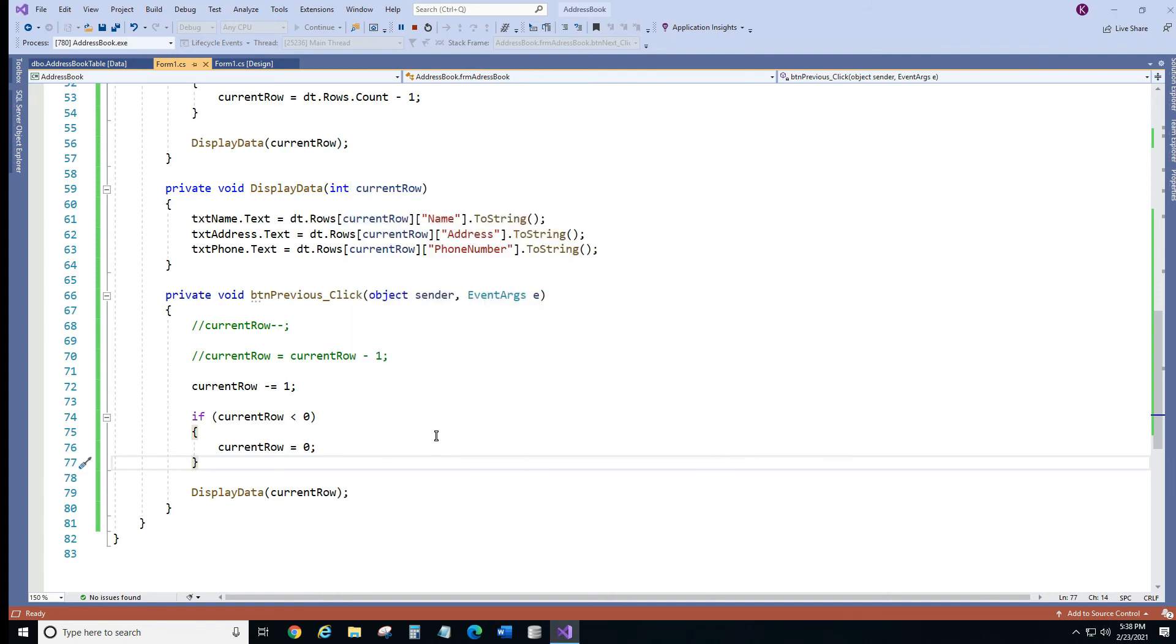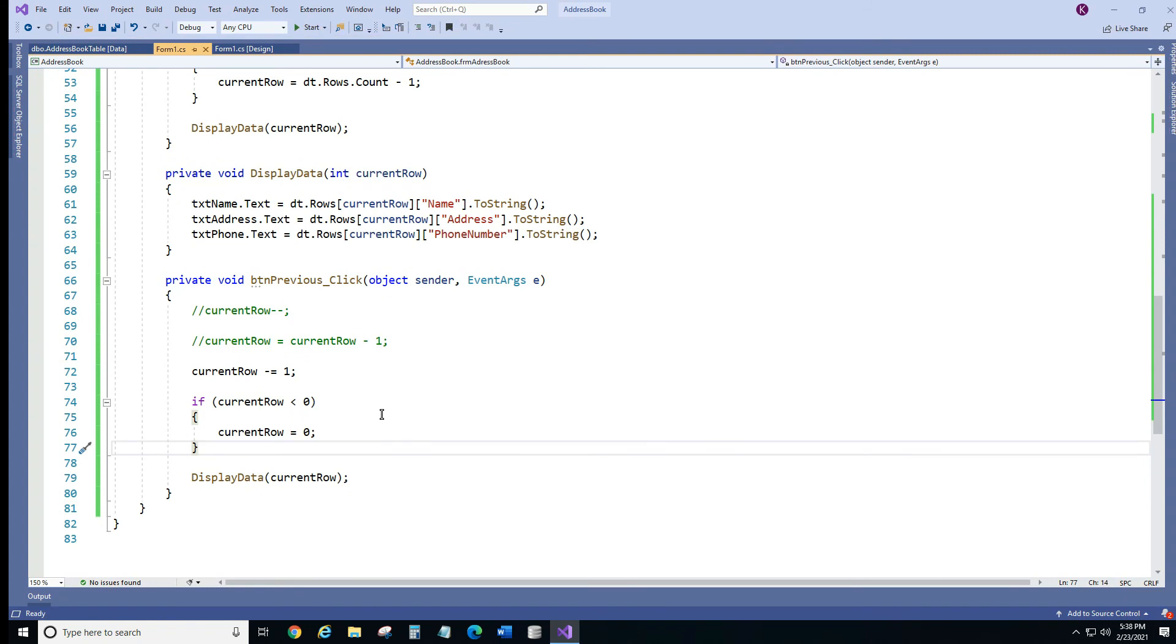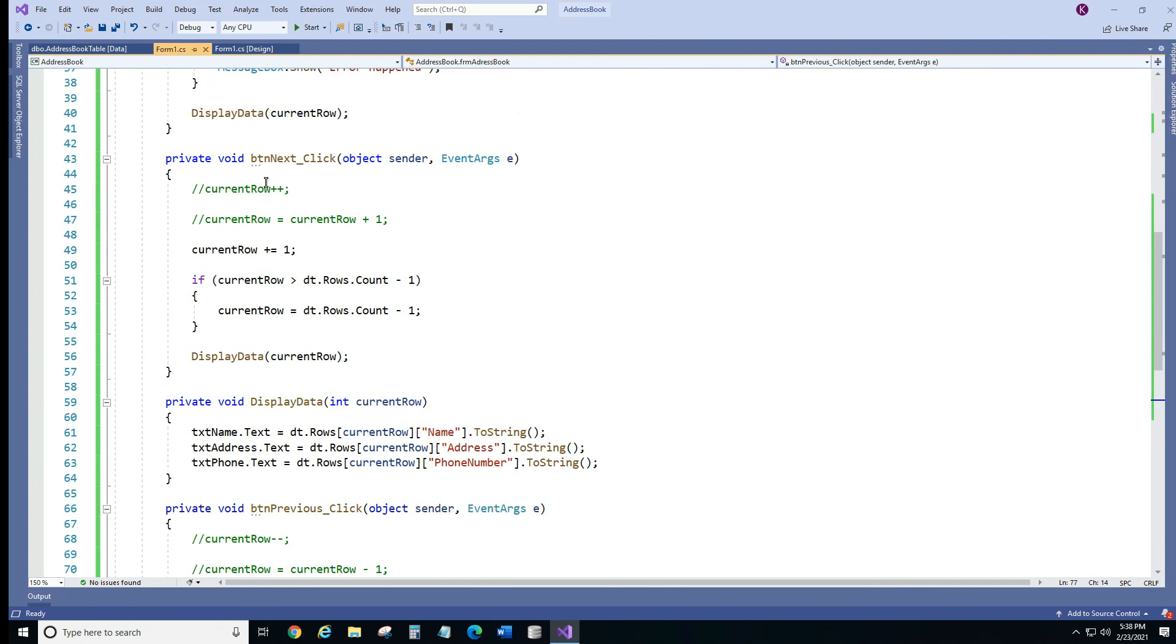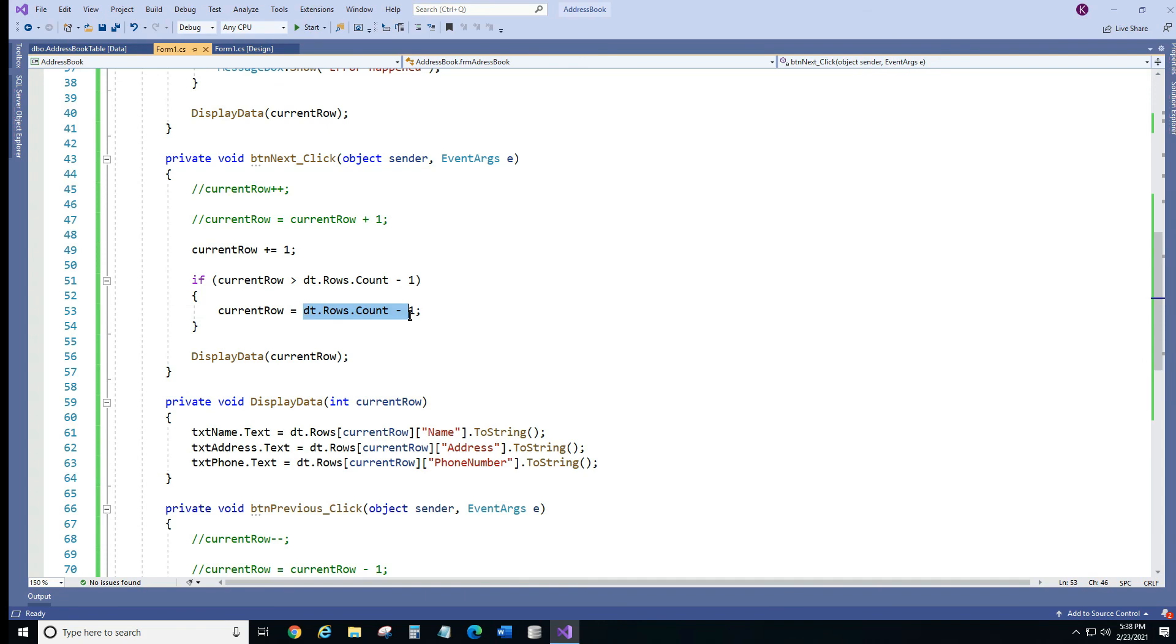There is only one thing you could do a little different. If you want your data to loop around, for example, if you reach Mary and if you click next, it's going to go to the very first record, what you can do. So if you click next, instead of here setting it, keeping it to the same number, you can go to zero.